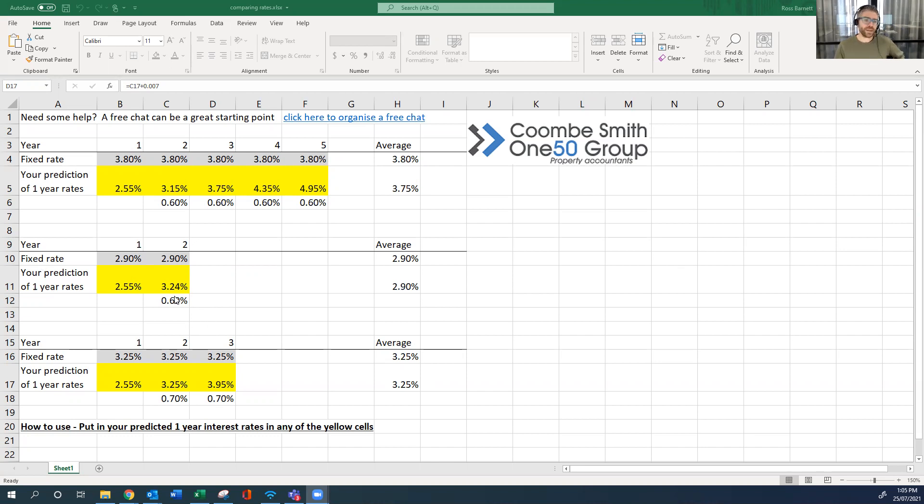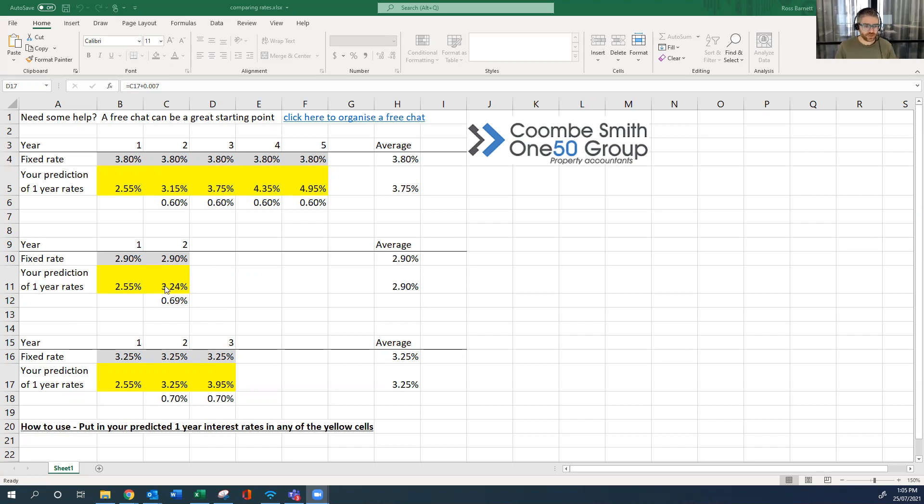So you need to think about what you think will happen in a year's time, and what do you think that one-year rate will do. If you thought that interest rate was going to be a lot higher, then obviously fixing would make sense, and not necessarily the two-year rate.